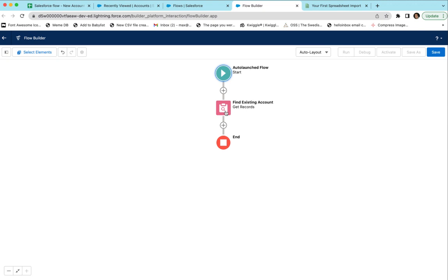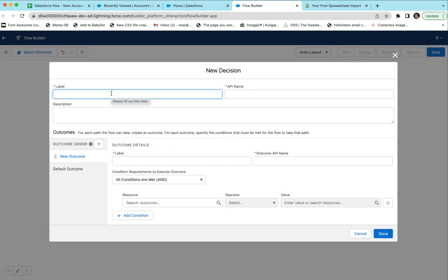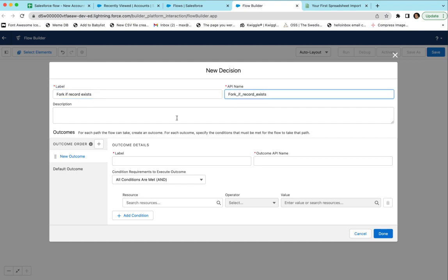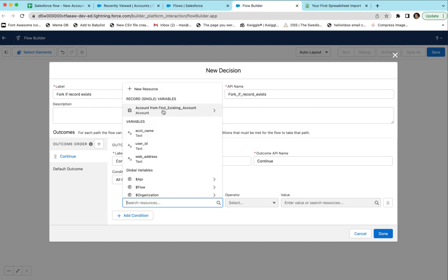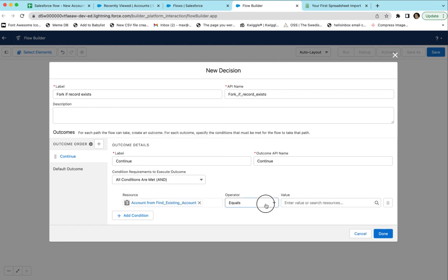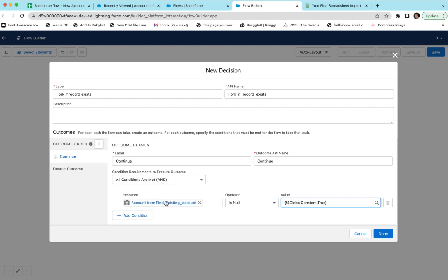Now we need to add a Decision element — call it 'Fork if Record Exists.' We'll add a new outcome called 'Continue', meaning the flow will continue and make a new record. We'll set the condition: if the output of the Find step is null — is null equals true — then continue. It's a little backwards: if the step that was supposed to find a record did not find one, meaning is-null is true, then we continue because we want to create a record when nothing was found.